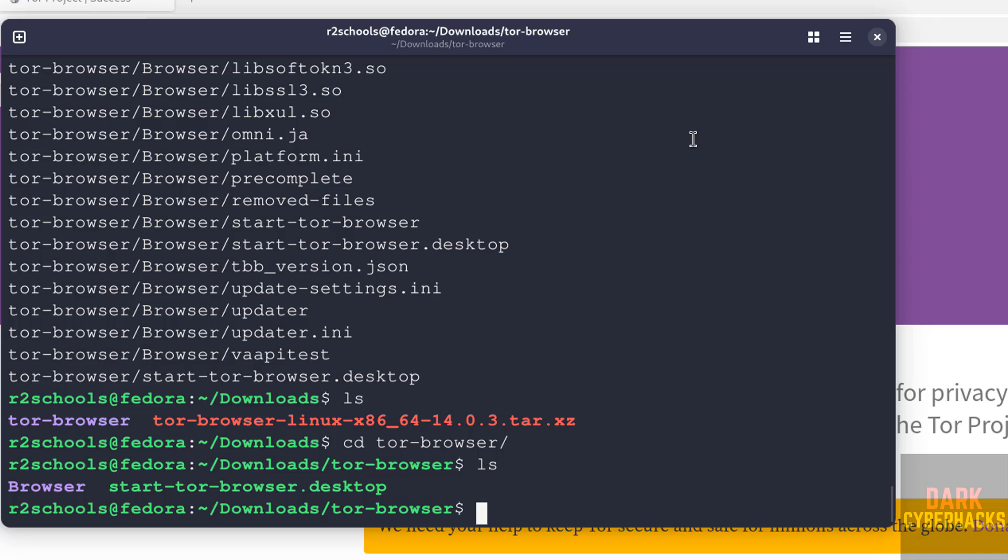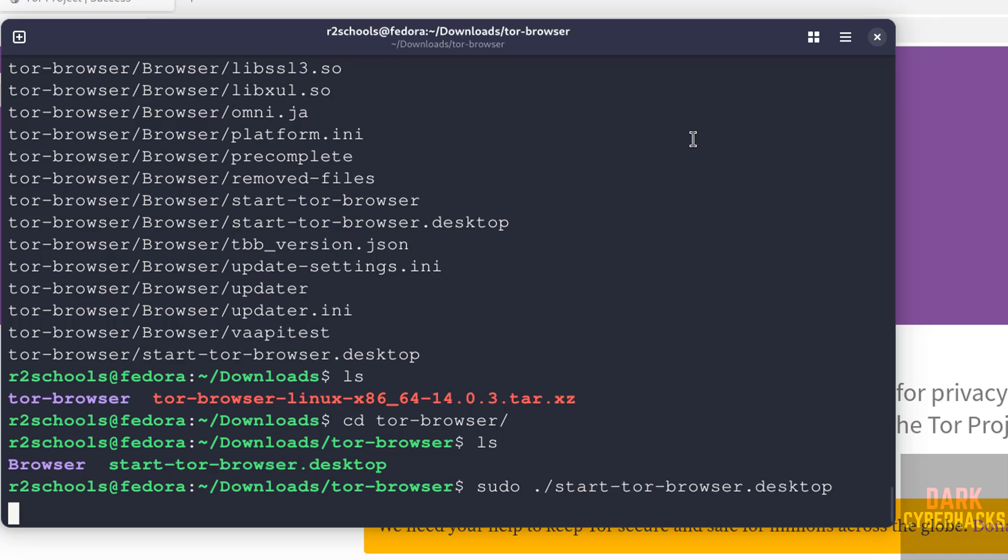So now open Tor browser by running the command sudo ./start-tor-browser. Give the tab for autocomplete. Hit enter. Wait a moment, it is going to open the Tor browser.